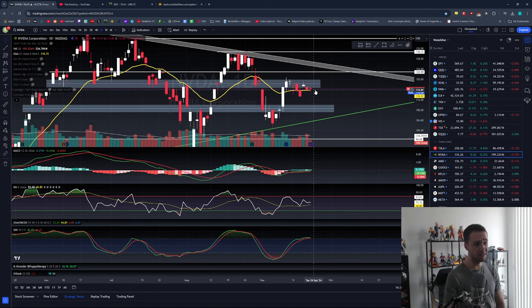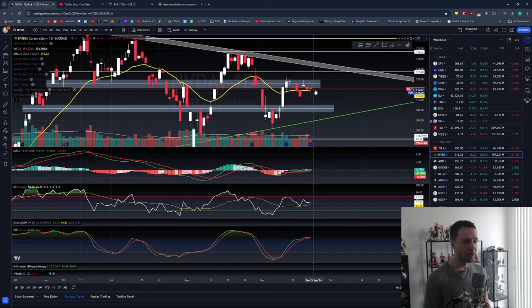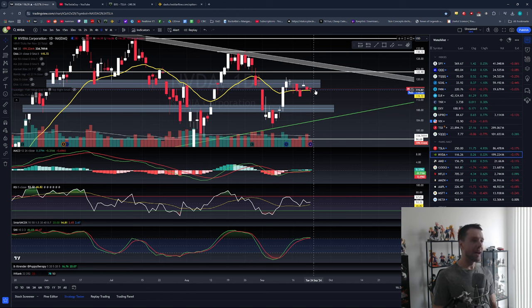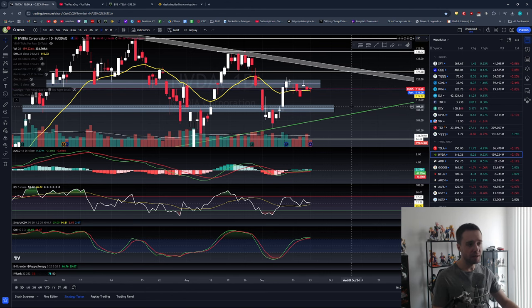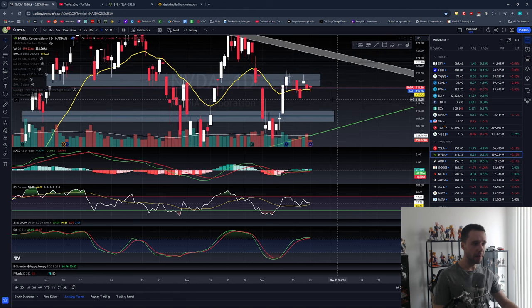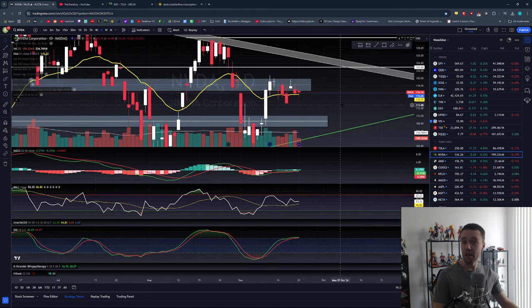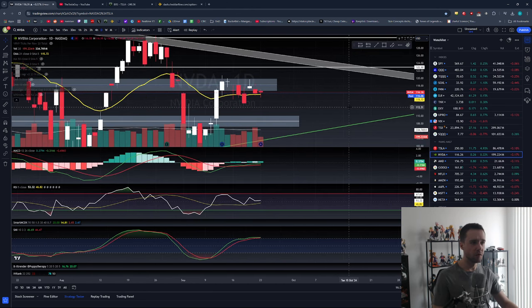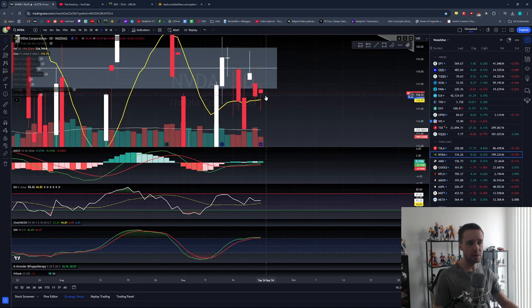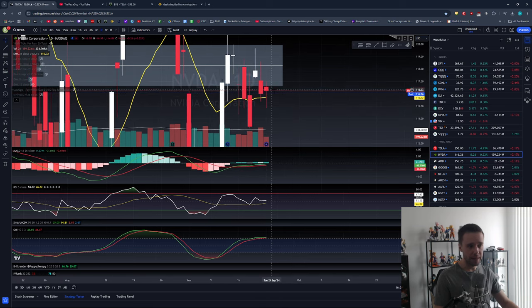Jumping into it, NVIDIA closed the day up a measly 0.22%, pretty much in line with the QQQ up only 0.12%. Closing at $116.26, which is pretty much non-existent movement - some movement throughout the day but closed pretty much flat.